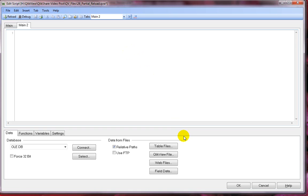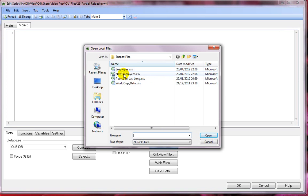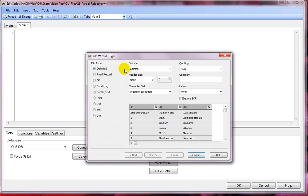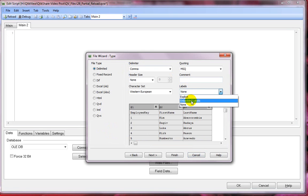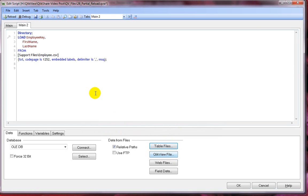I'll quickly load a CSV file which contains employee information. Click on table files. I have two files here. The first file contains 10 employees and the second file contains three to four employees. Let's click on employee CSV and select embedded labels so that we have the headers and click on finish.